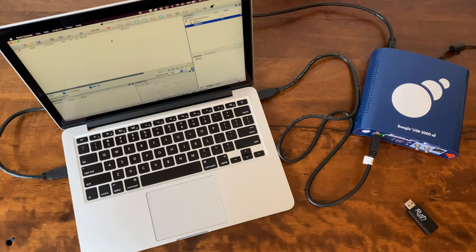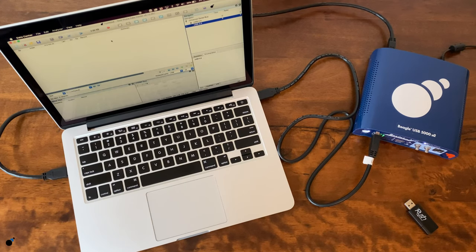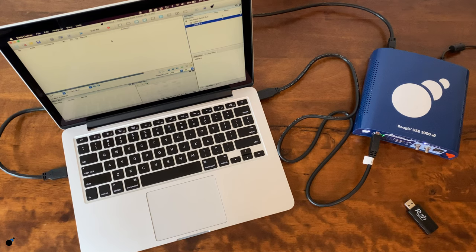In this video, we will go over some of the key features of the Beagle USB 5000v2 SuperSpeed Protocol Analyzer.